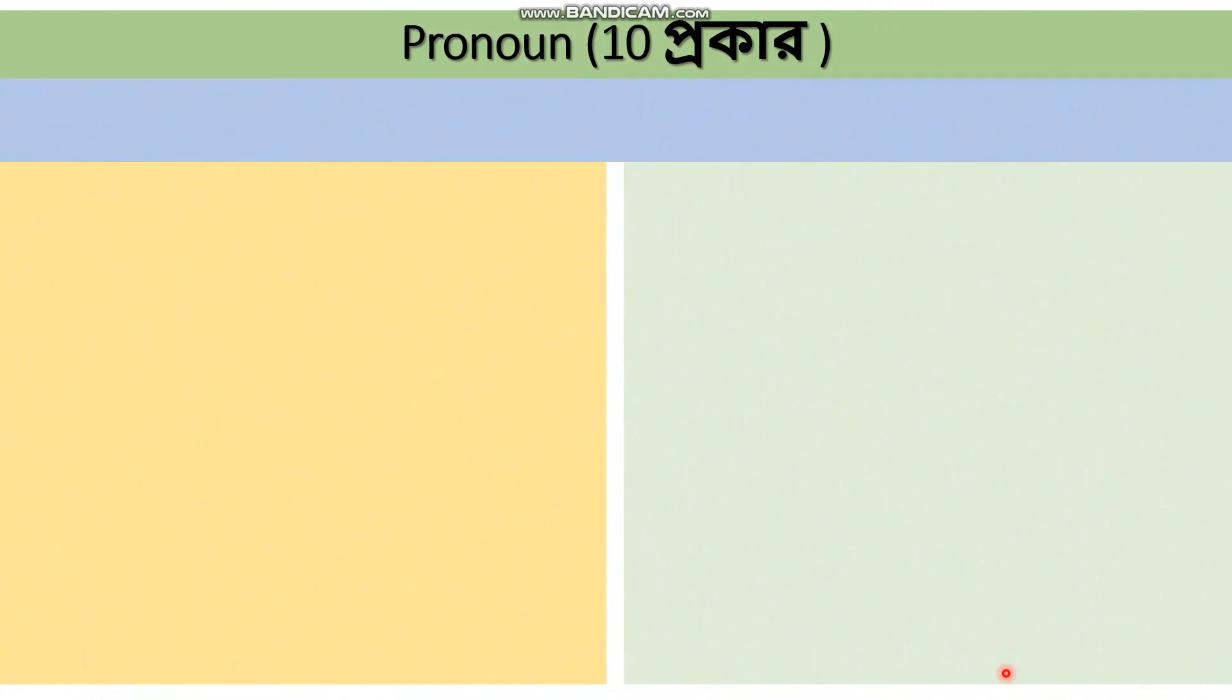Hello dear students, welcome to today's class. In this class we will discuss pronouns. My dear students, before starting the class, first of all I want to say something about the class.